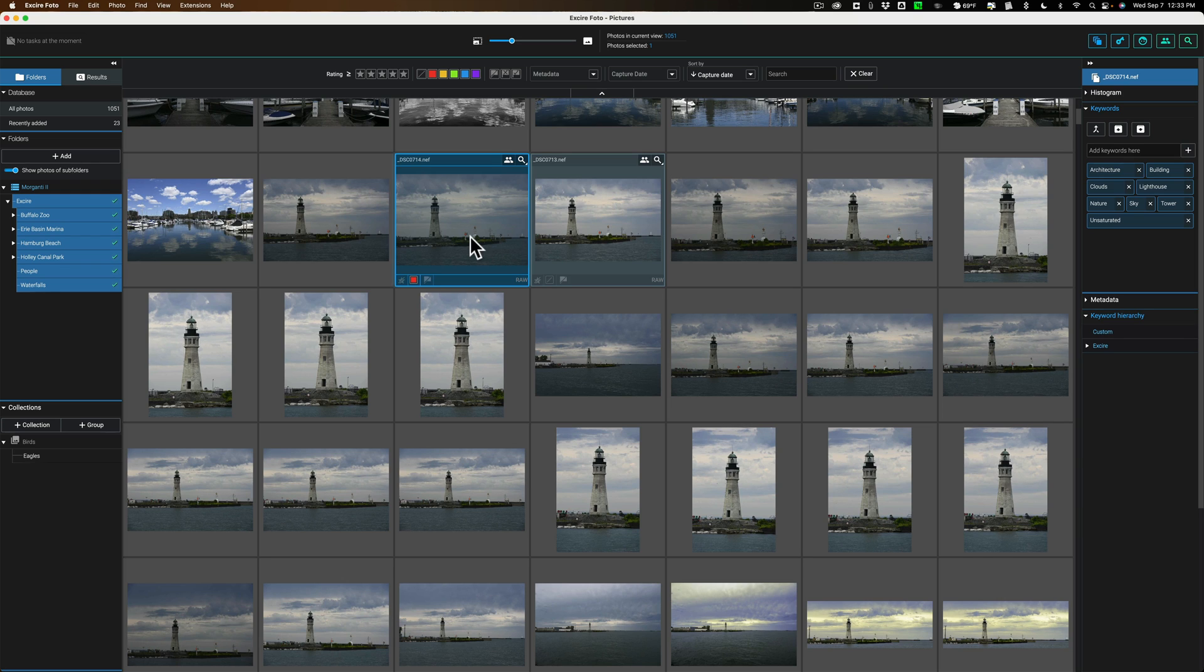And that's it. That's my workflow for using XR Photo and Luminar Neo together. Thank you, everyone who watches my videos. I really do appreciate it. Talk to you guys soon.